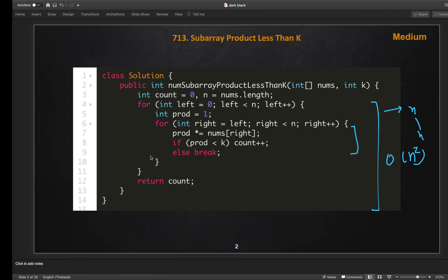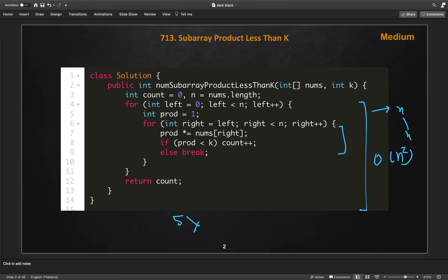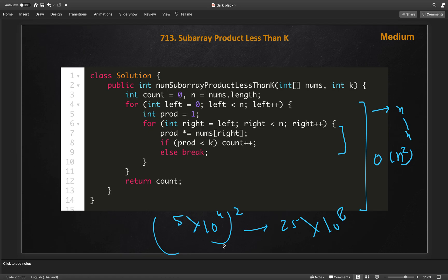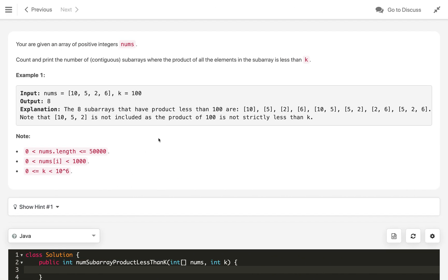Given that the array length is up to 5×10⁴, squaring that gives 25×10⁸, which is a very large number. So this O(n²) solution will definitely time out. We need to improve our approach to do better than O(n²) time complexity.